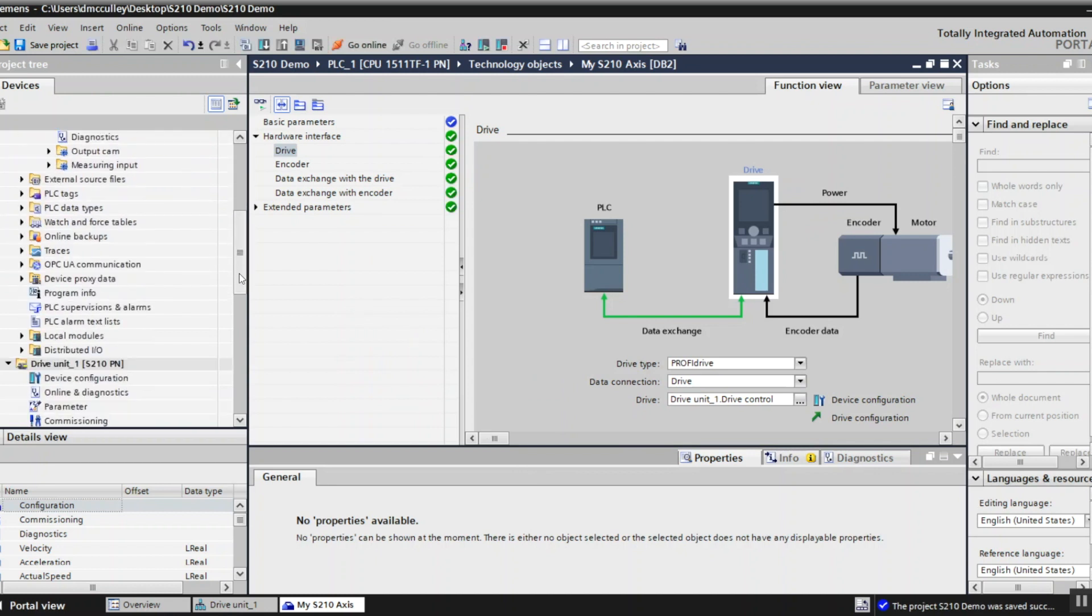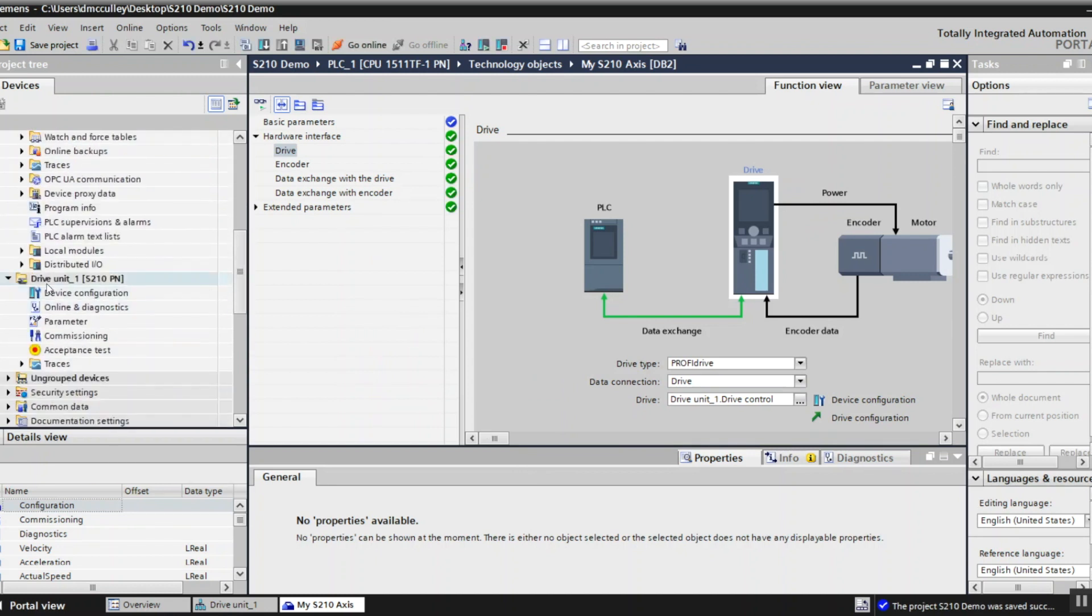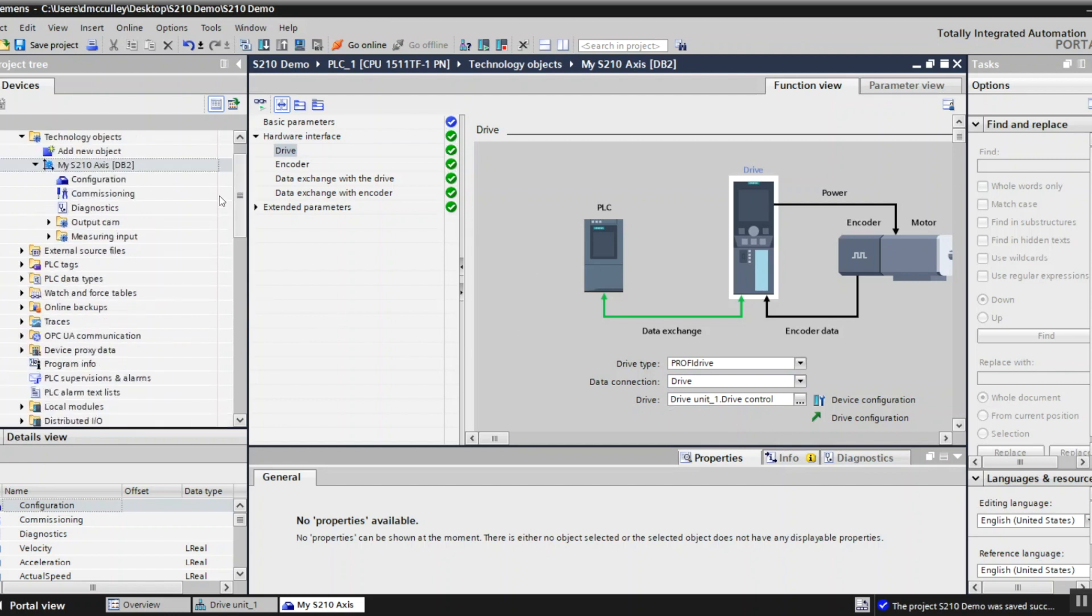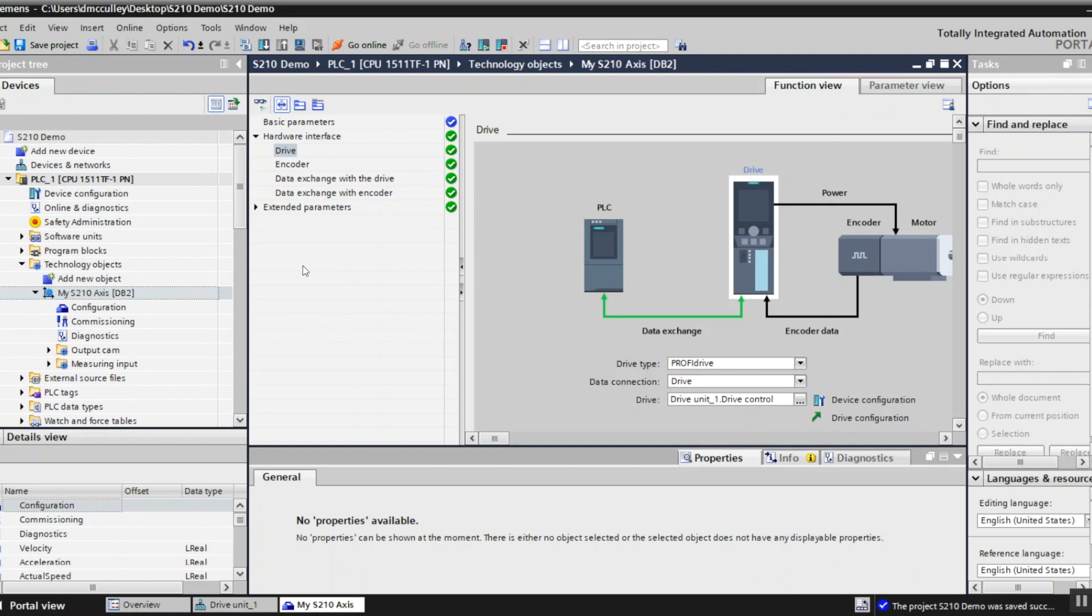Drive unit 1 is here with that name there. So if I change that name this name would be different. Now I've got green check marks so everything seems to be okay there.